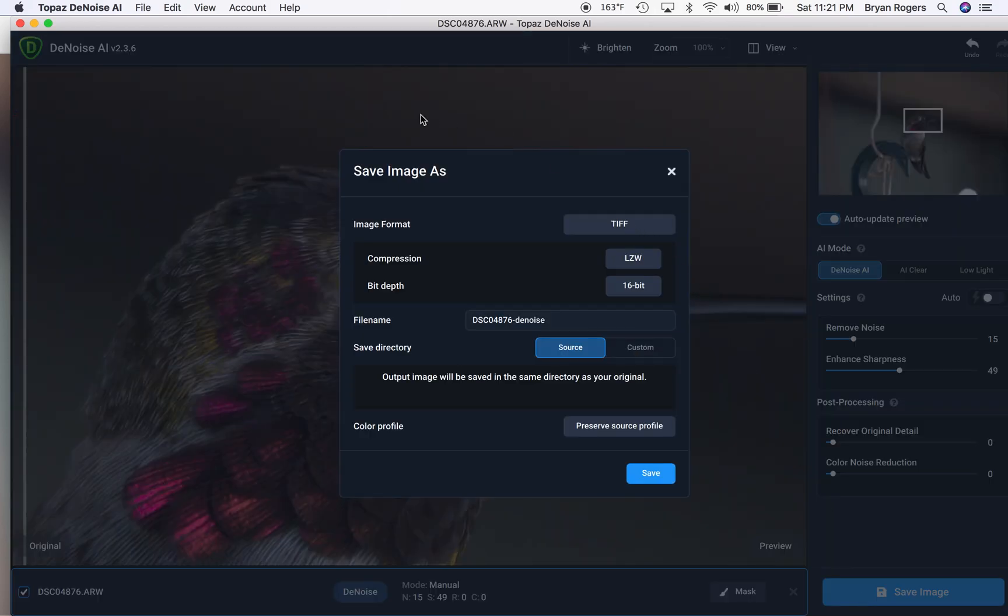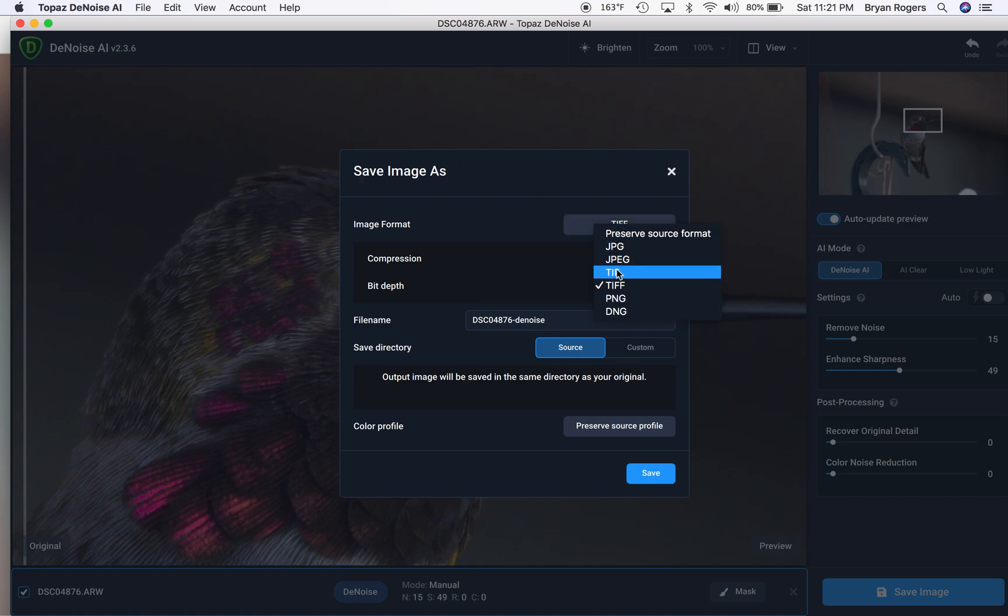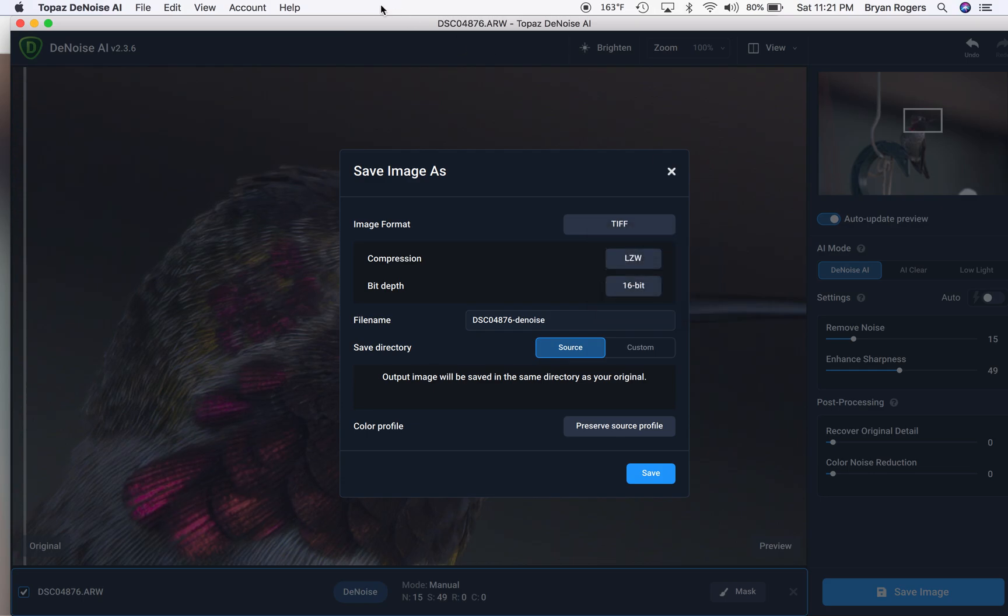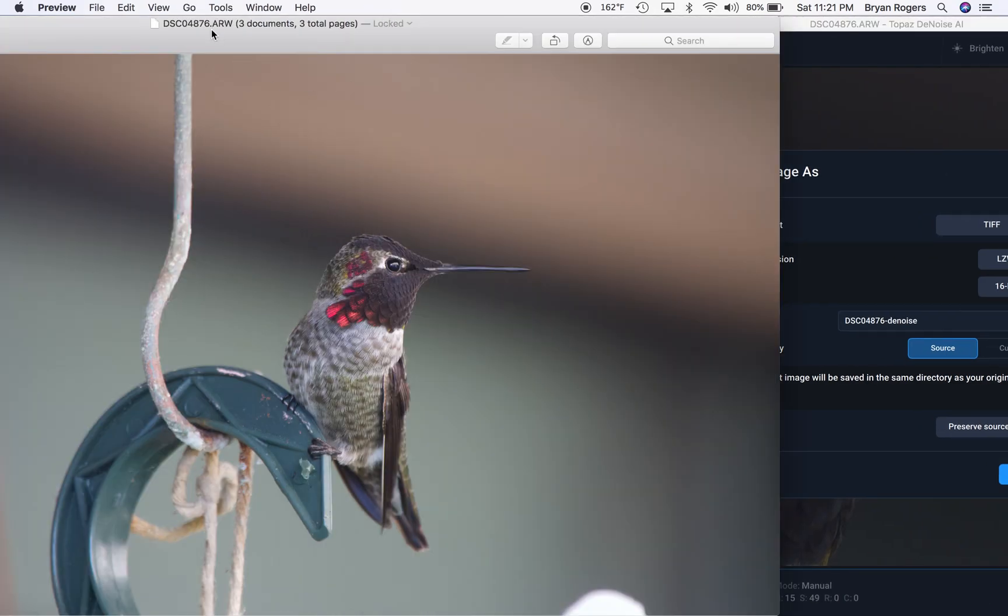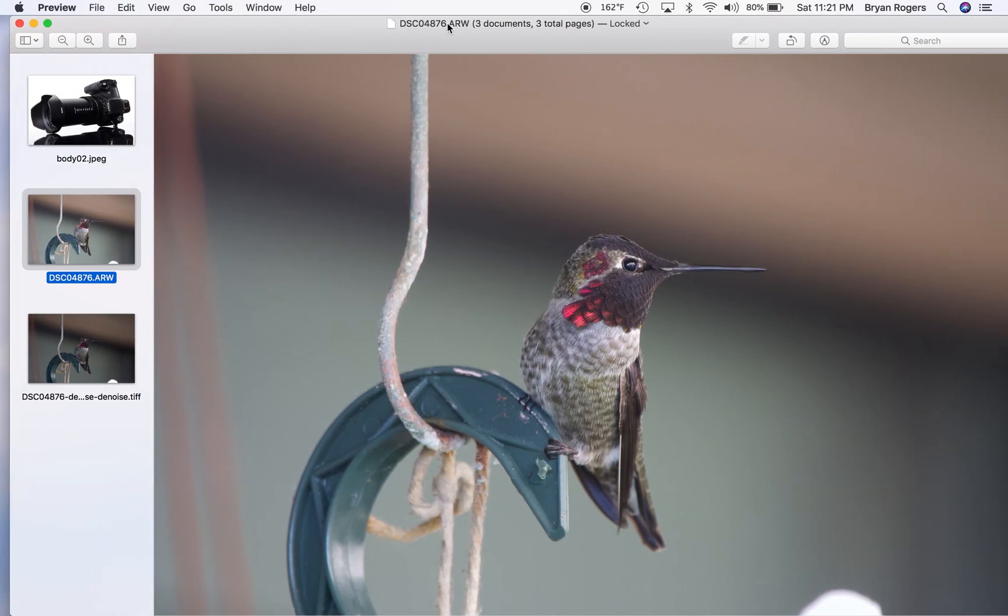And so, when you run through Denoise, you get to choose what output you want, and you can put it out to a widely accepted RAW file like a TIFF. So, that's what I use for that. Here is the after.